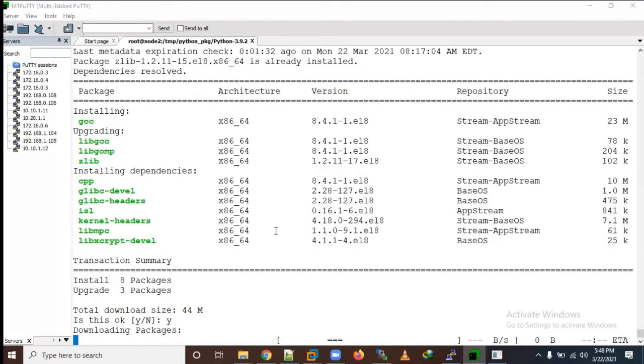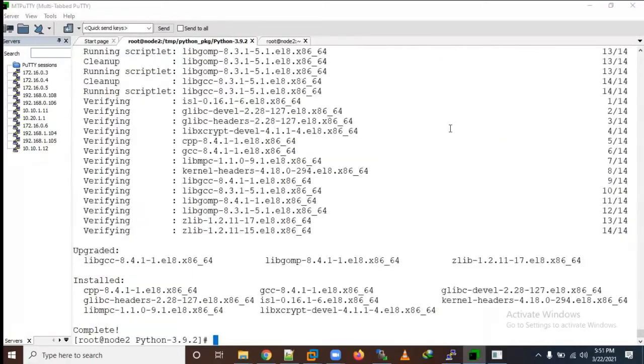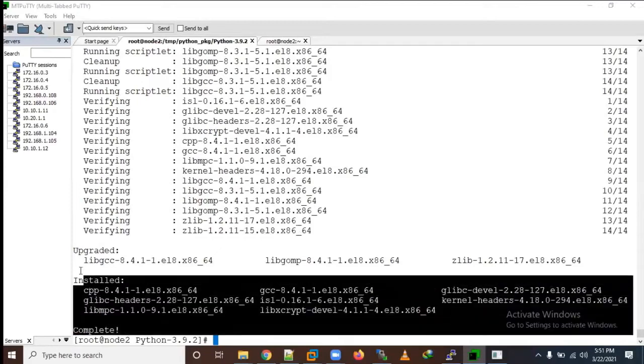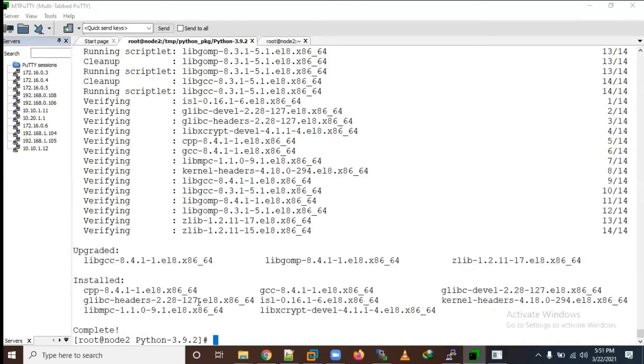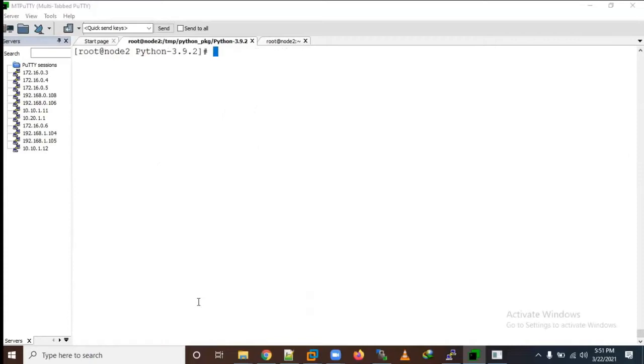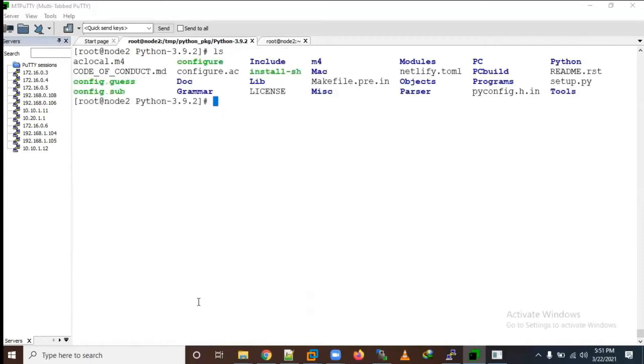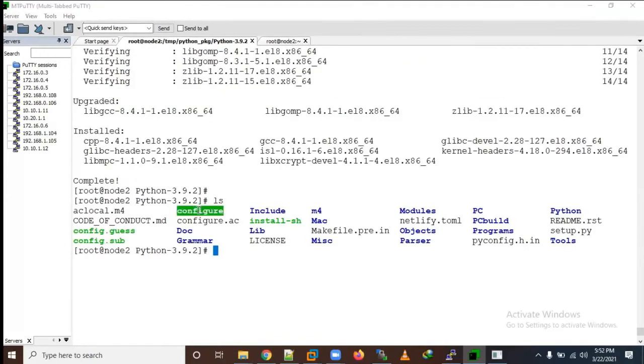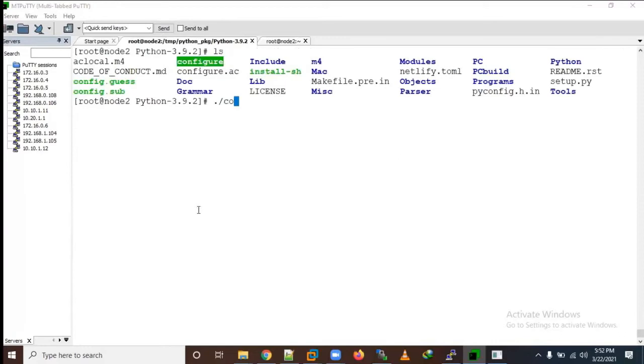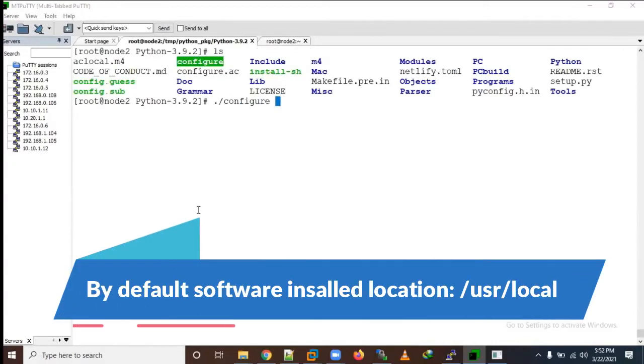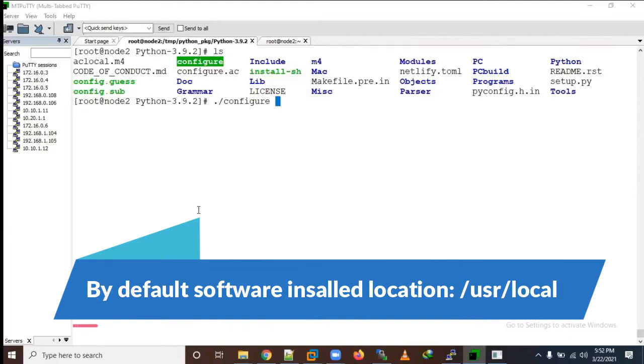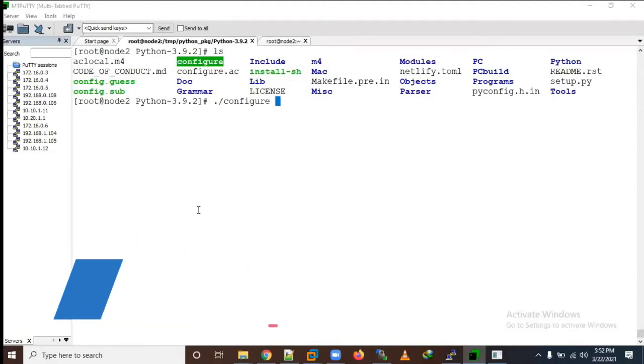We've downloaded source code so we need to compile that source code using the GCC compiler and these prerequisites. Now it's completed. Now you can see all the packages have been installed and upgraded.